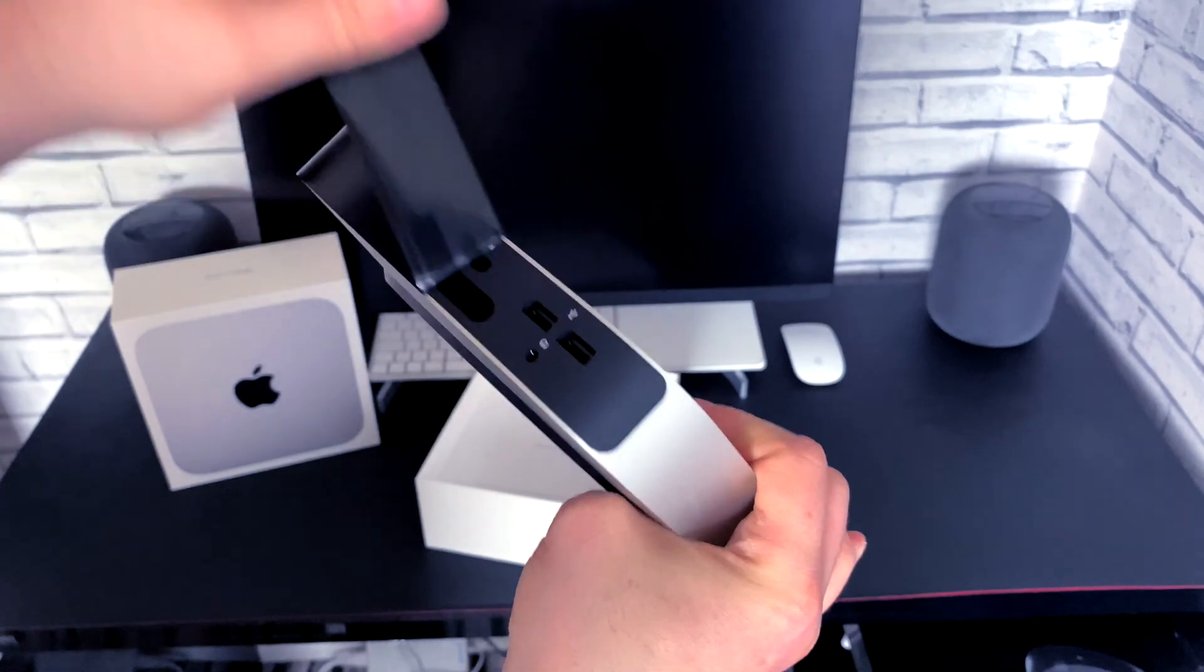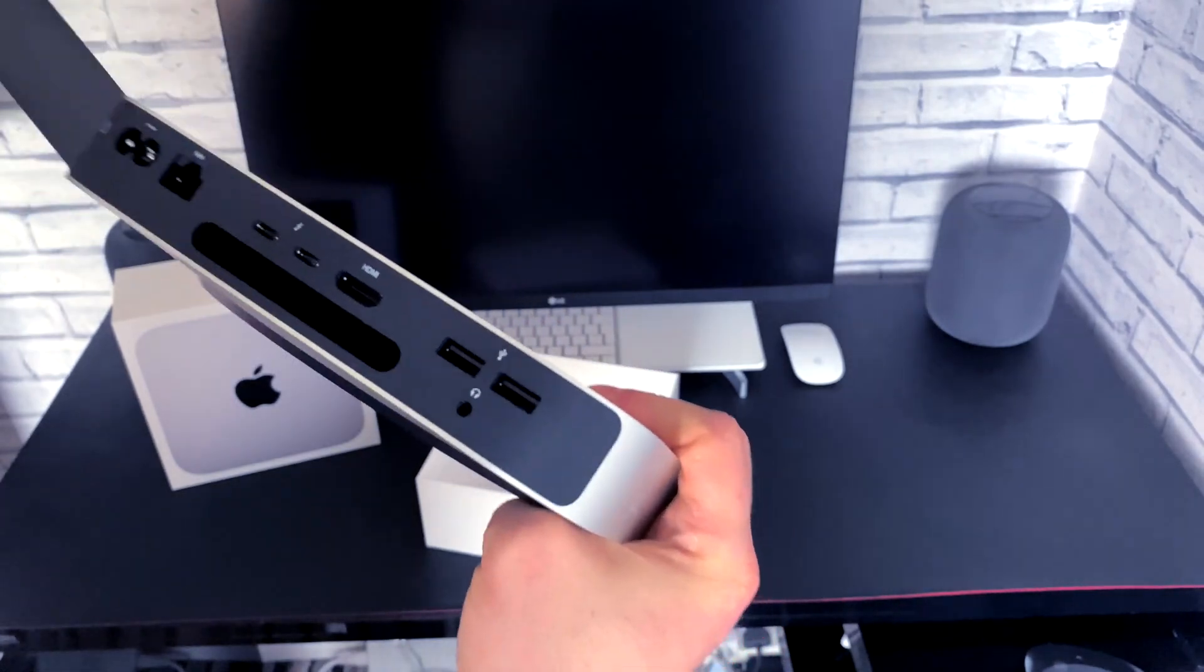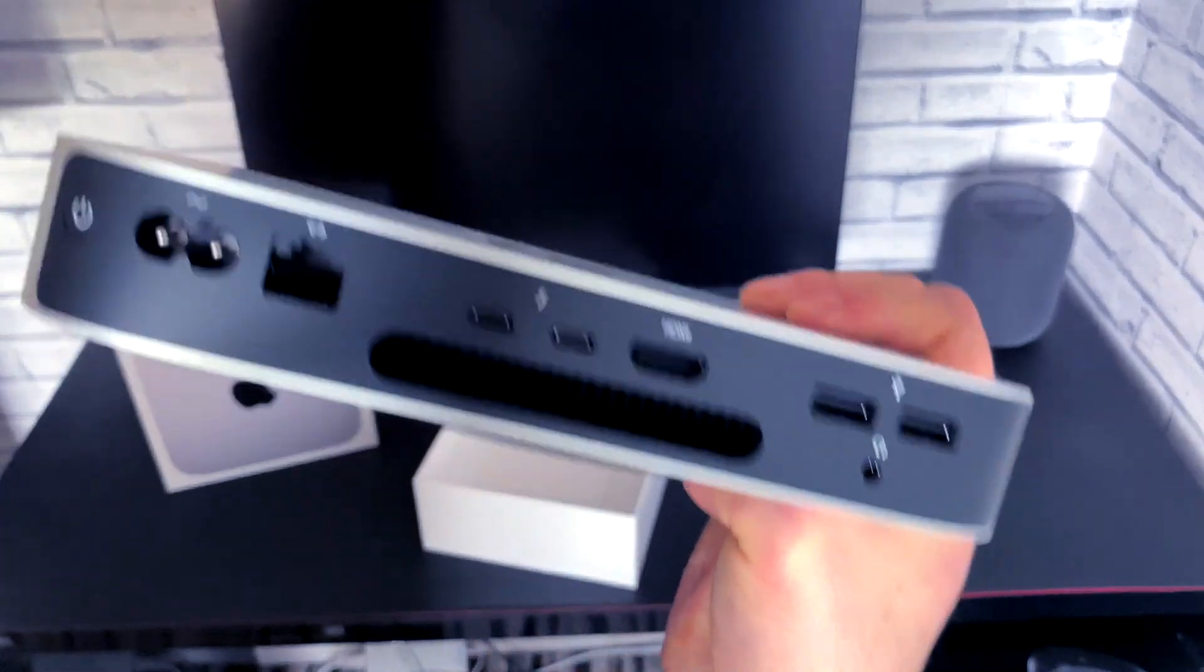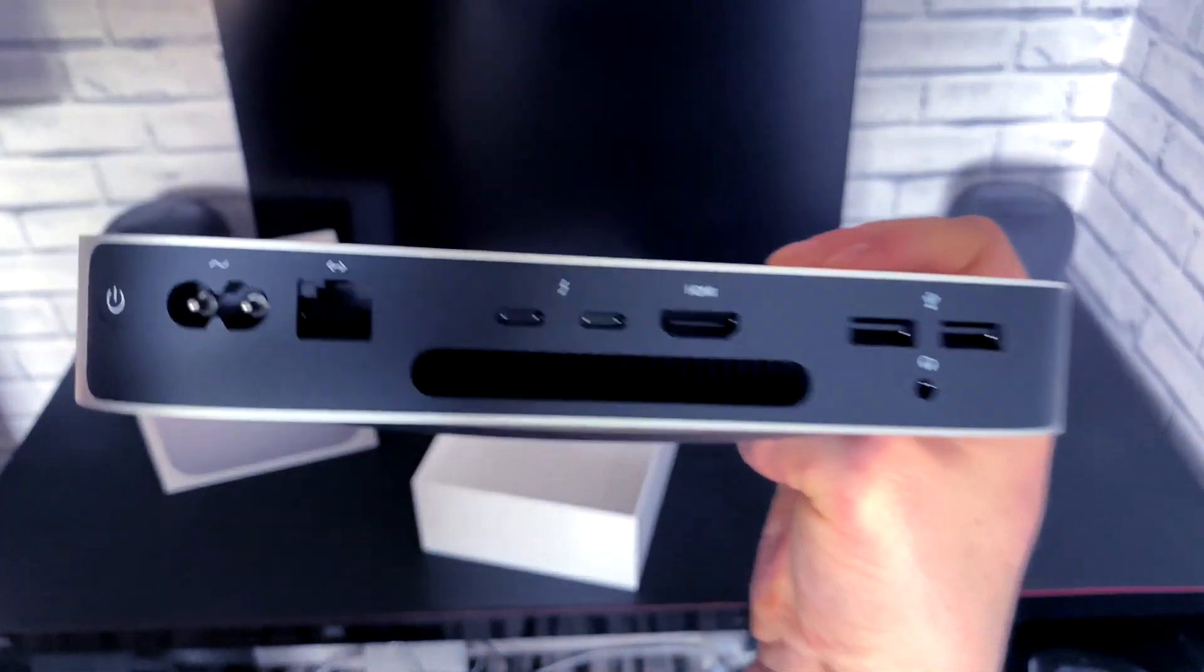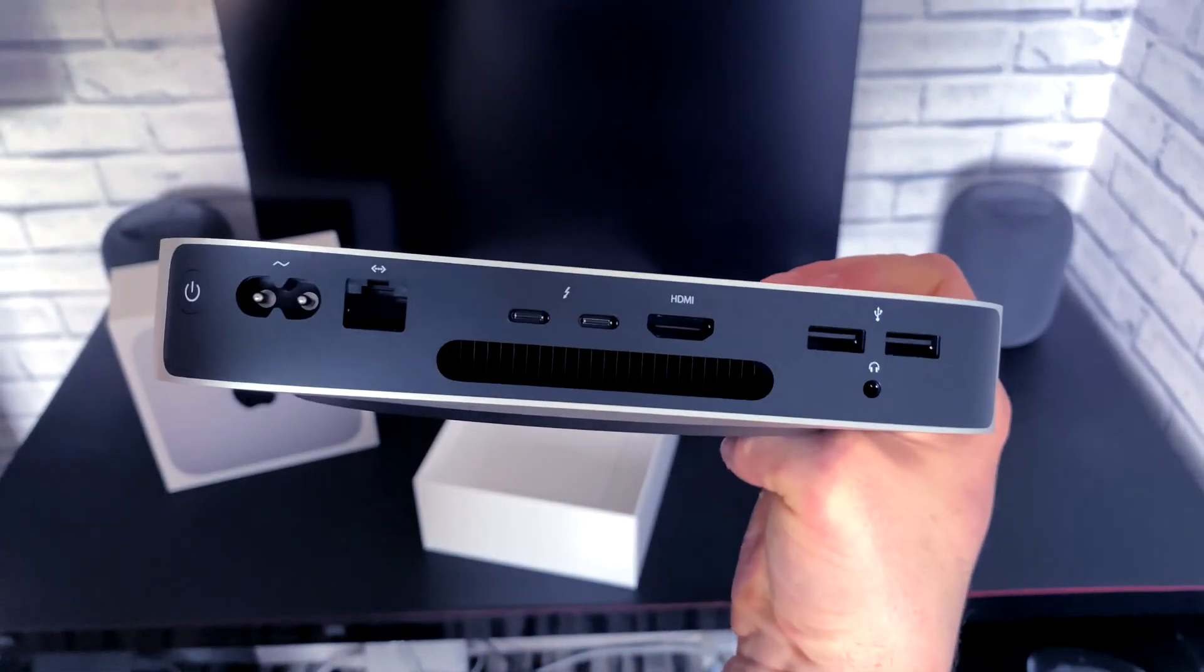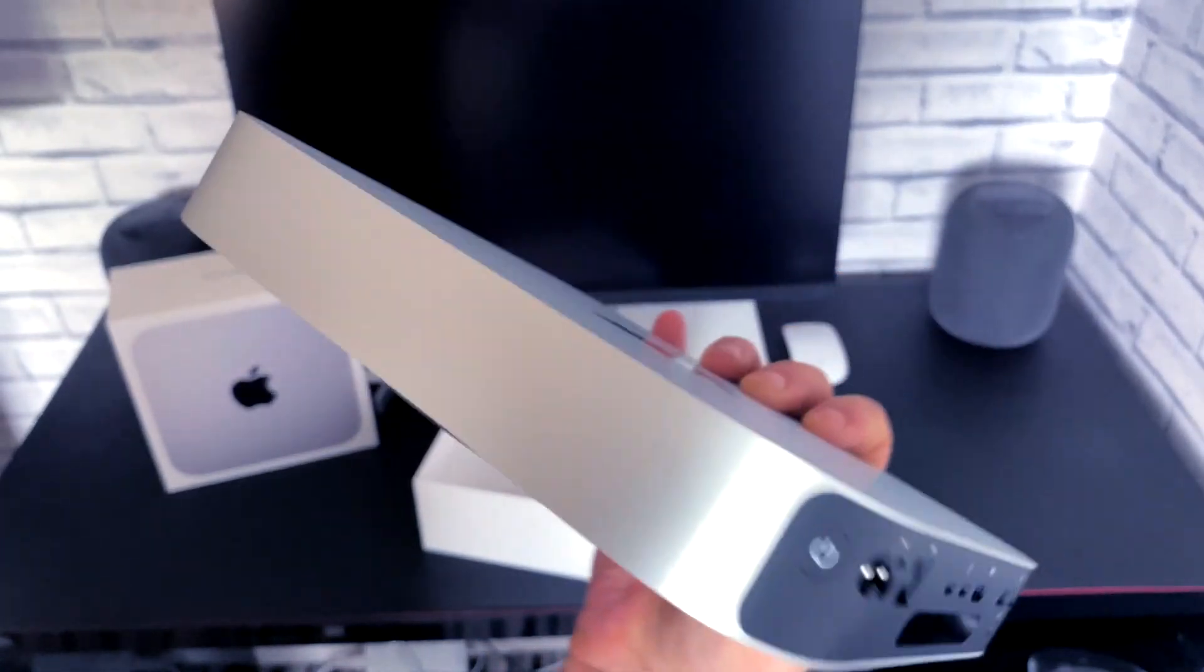It has two USBs, one HDMI, two Thunderbolt 4, and a headphone jack.